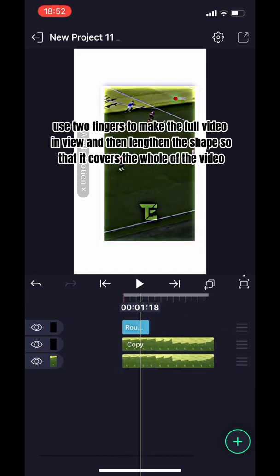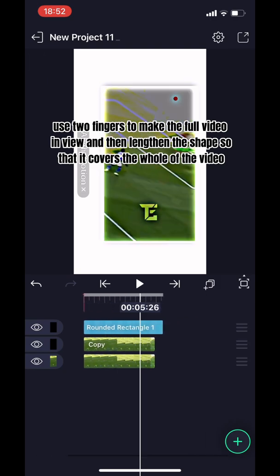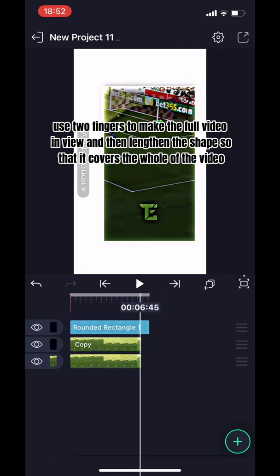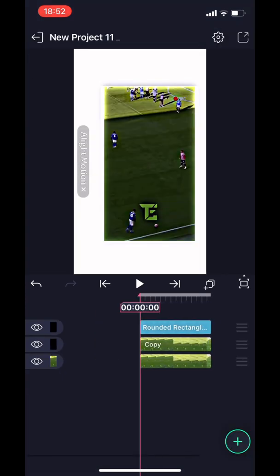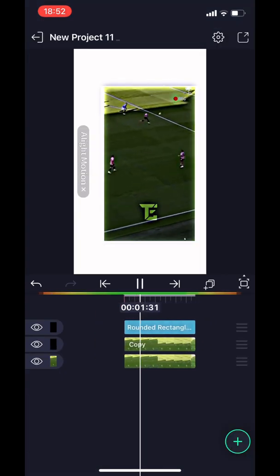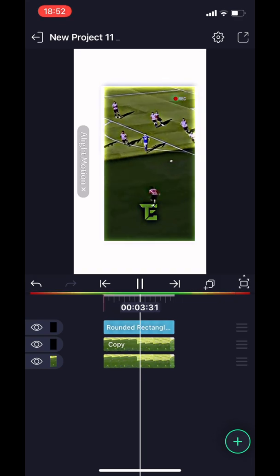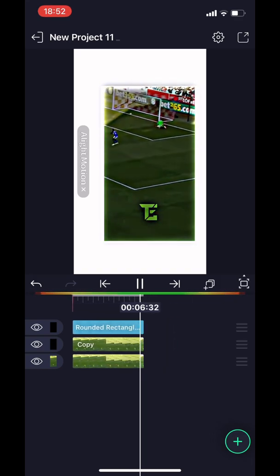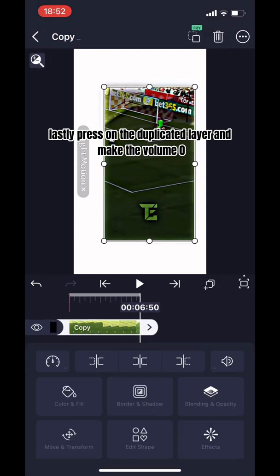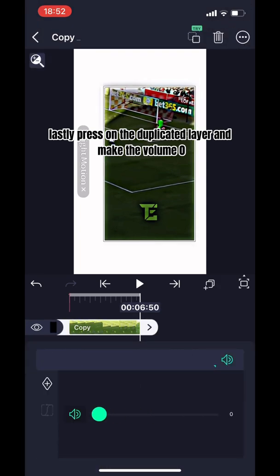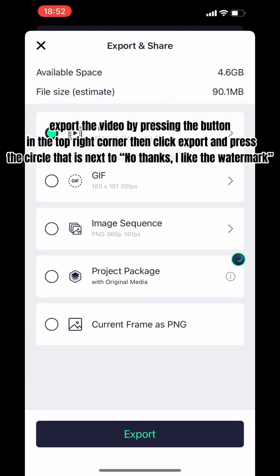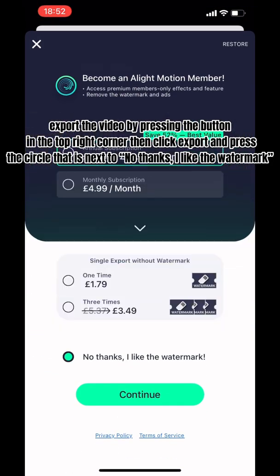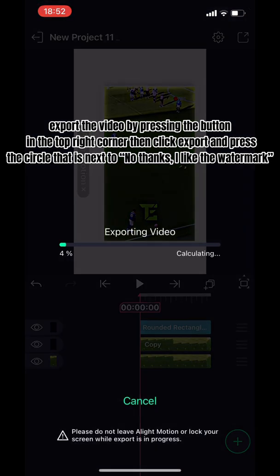Use two fingers to make the full video in view and then lengthen the shape so that it covers the whole of the video. Lastly, press on the duplicated layer and make the volume zero. Export the video by pressing the button in the top right corner, then click export and press the circle that is next to 'no thanks, I like the watermark.' Click continue.